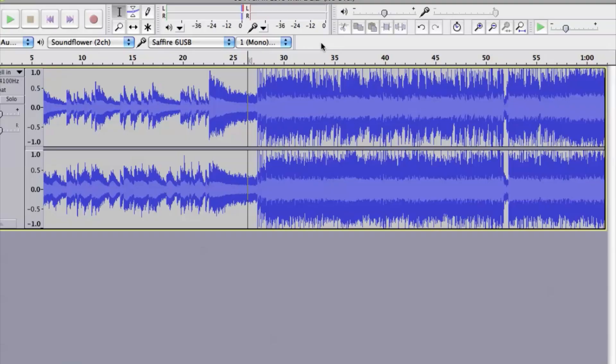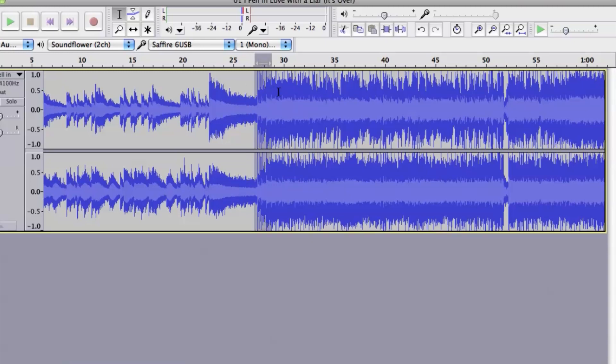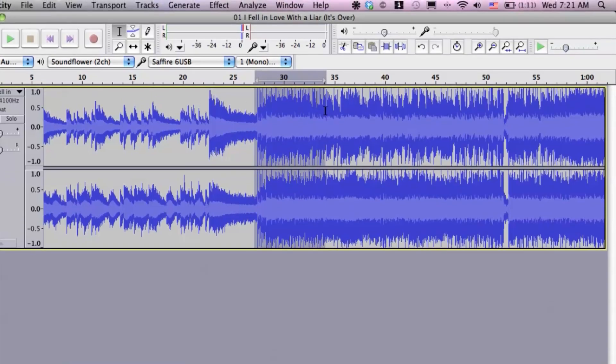We can easily do that by selecting the area that you want. If you want to do the entire song, click and drag to highlight. I'm just going to do a small portion for right now.